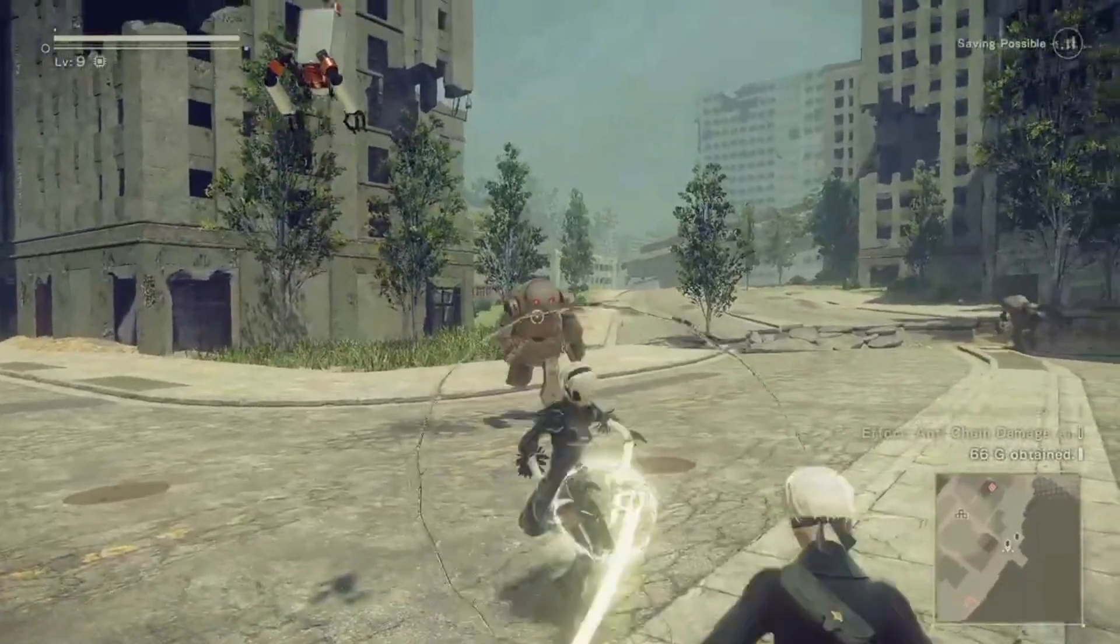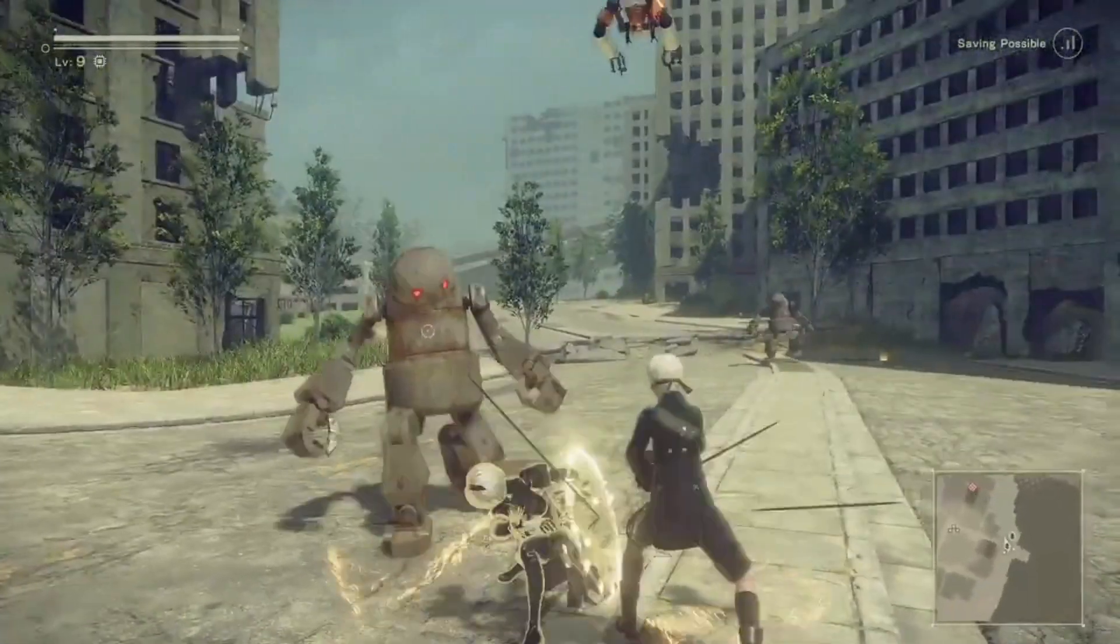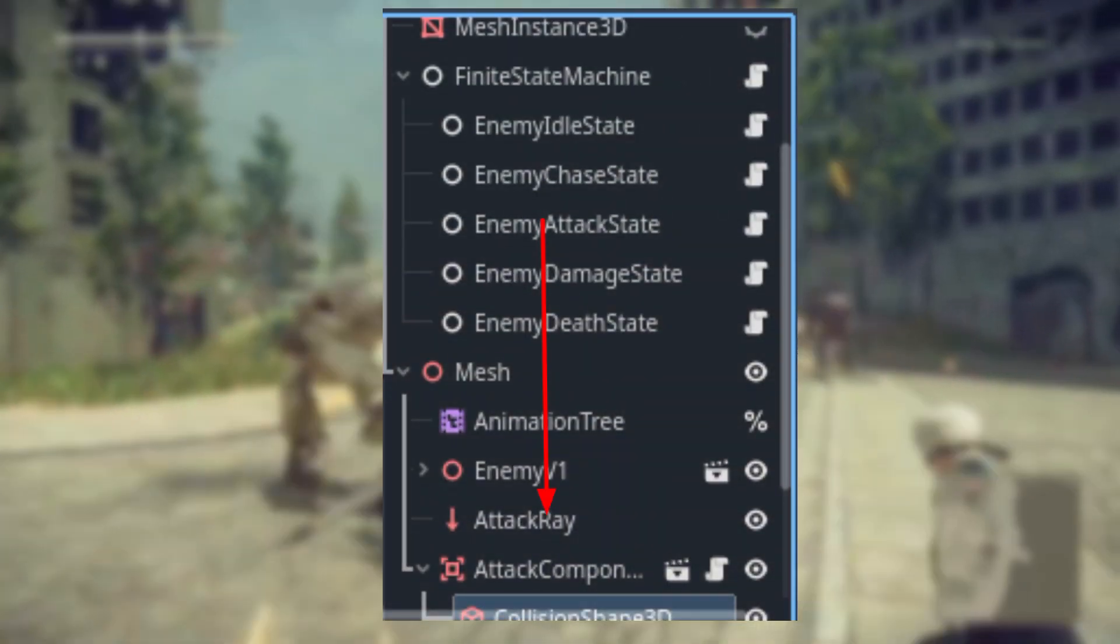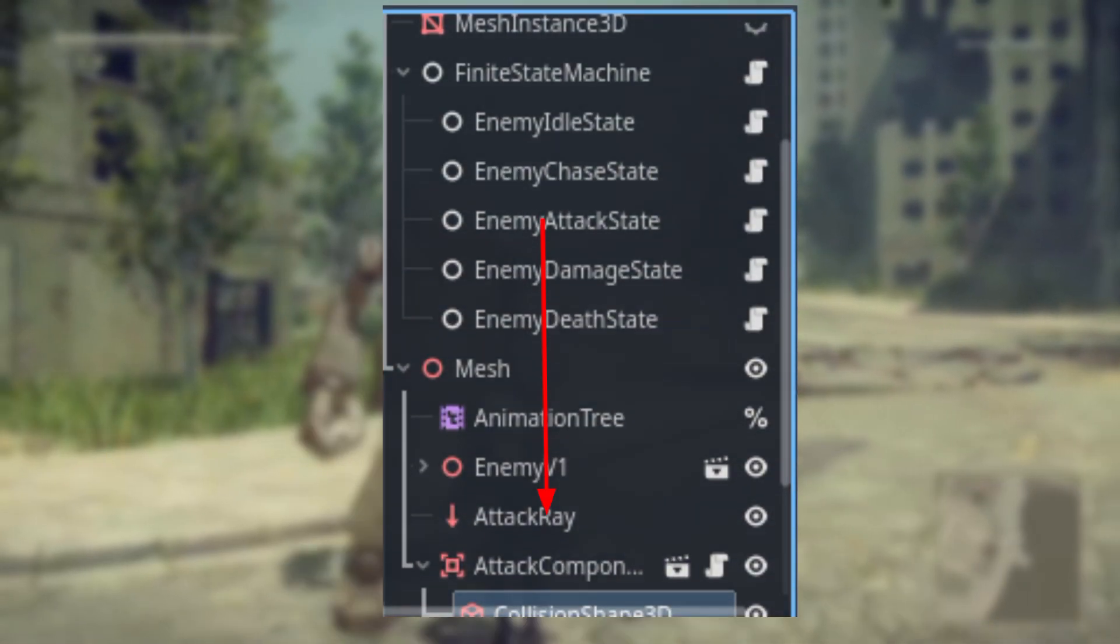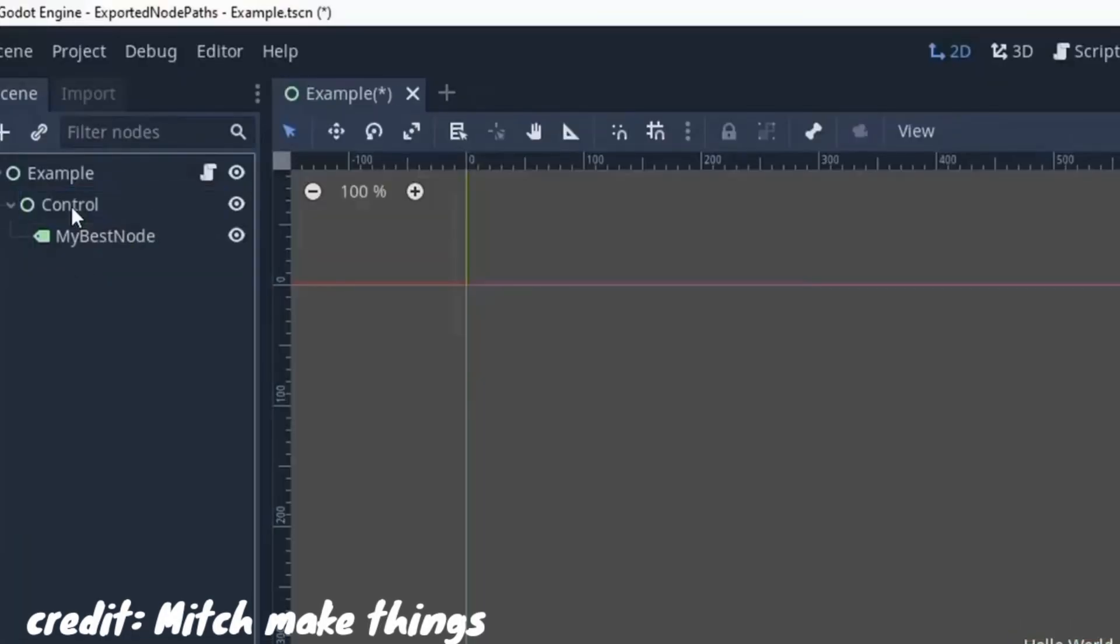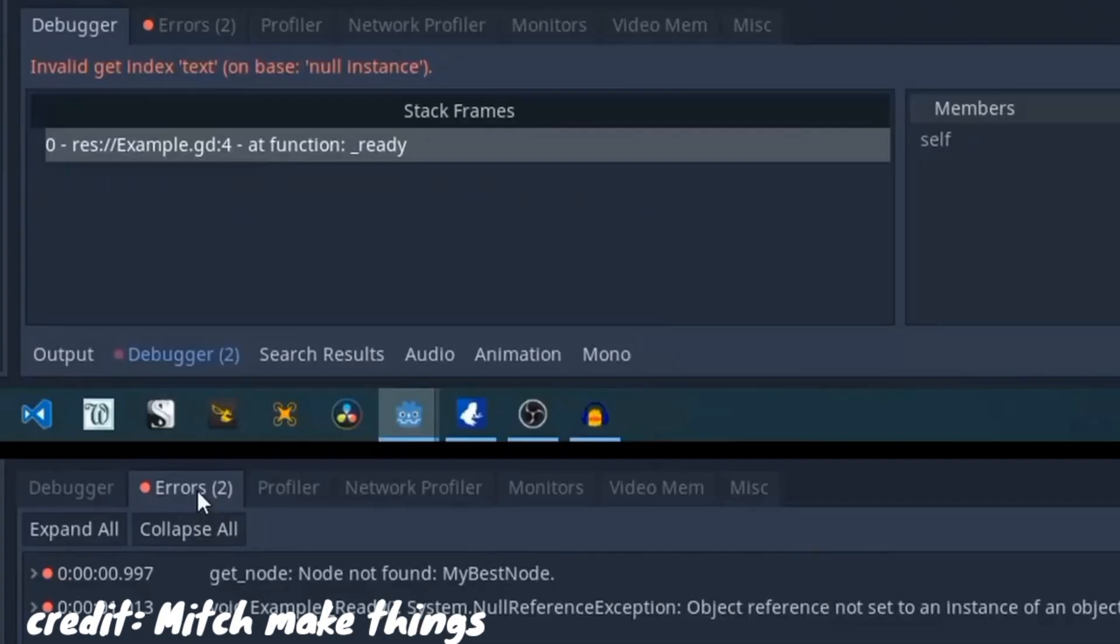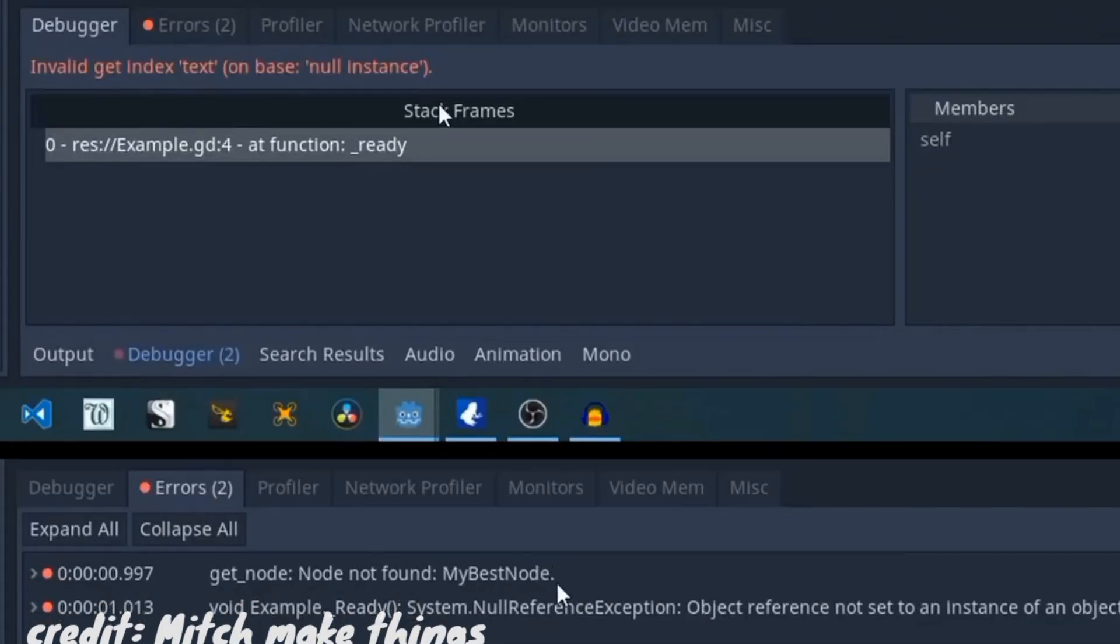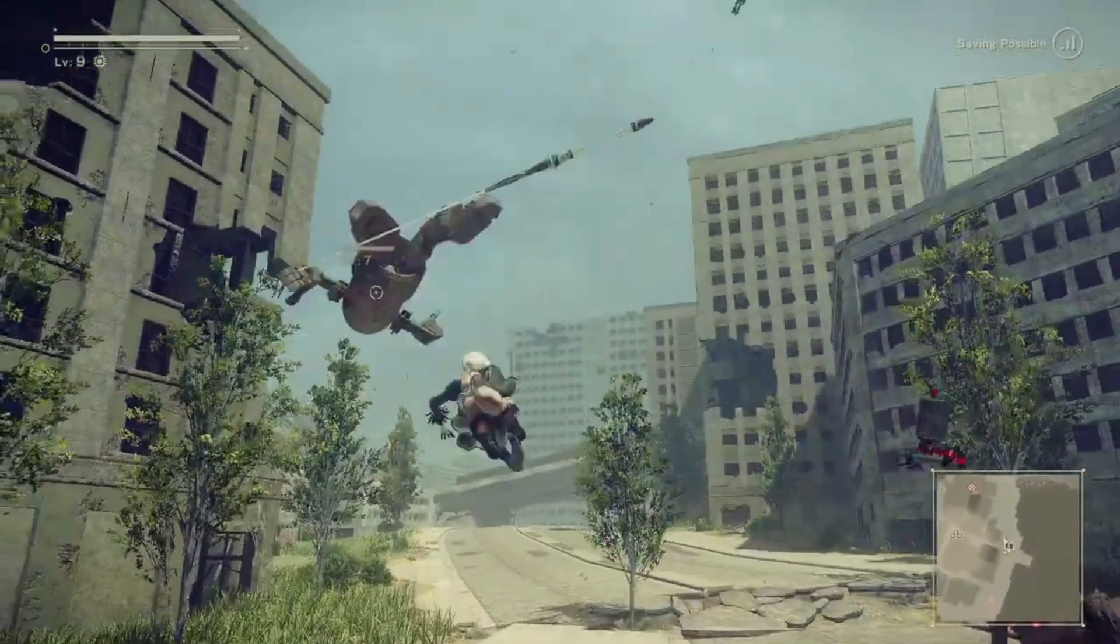However, when trying to access a node not included in the scene tree, or if you're reparenting that node after referencing it in the scripts, this comes with several disadvantages you need to be aware of.